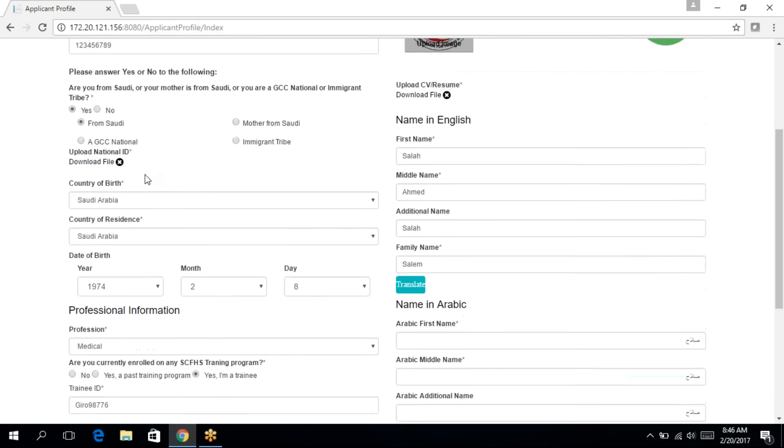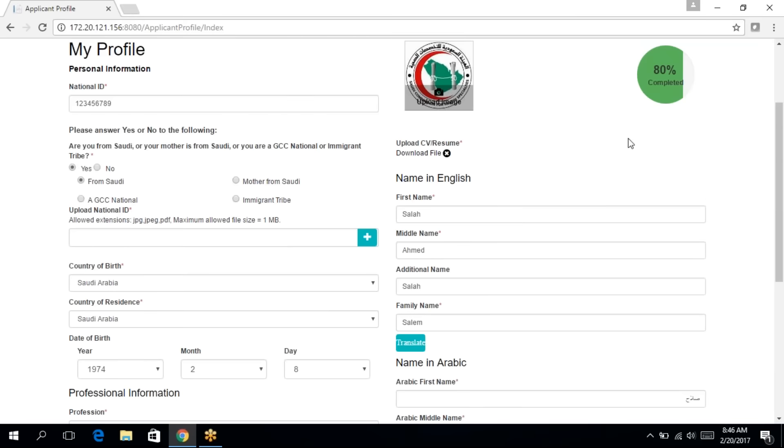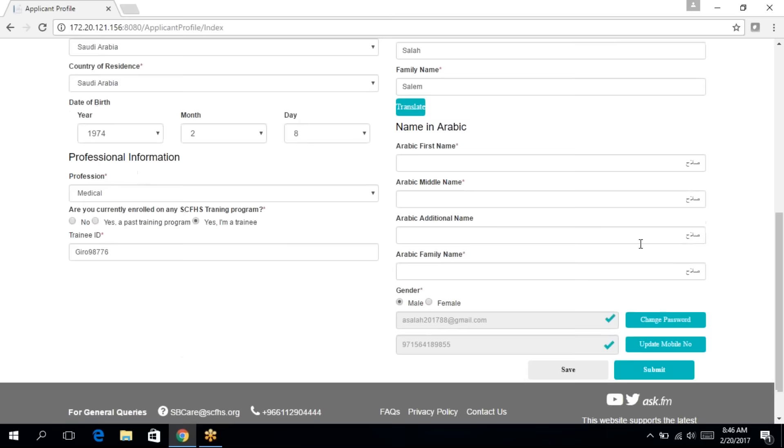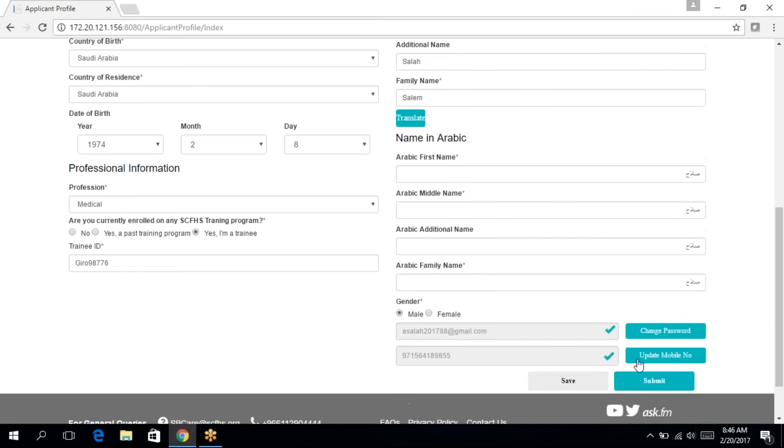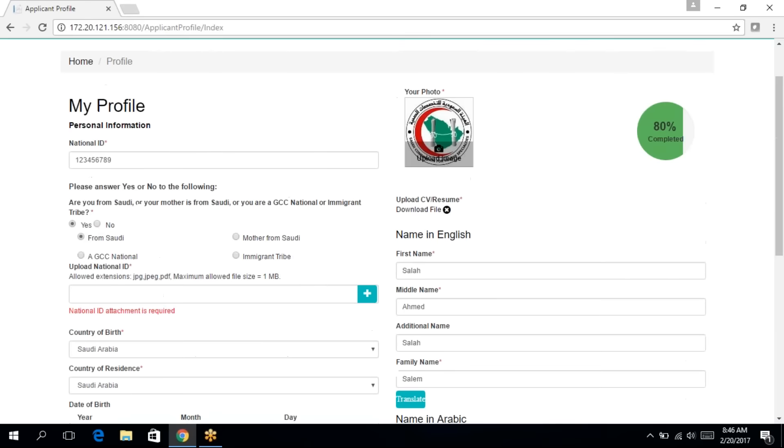Now, if I remove any of the required fields, such as the national ID, automatically the completion percentage will drop. And if I click on submit, it will not take me to the application. It will ask me to attach the national ID.